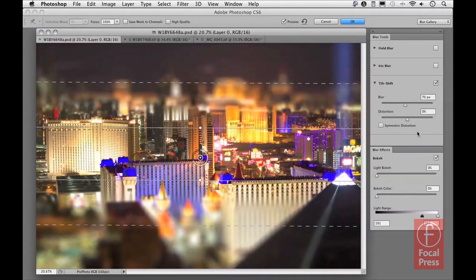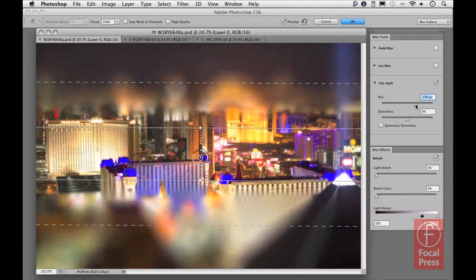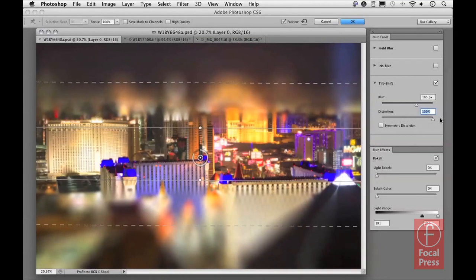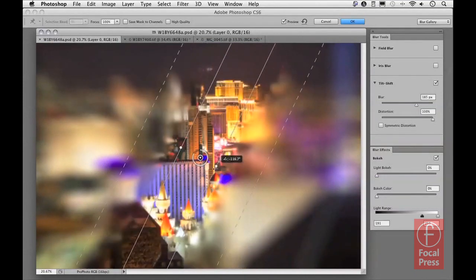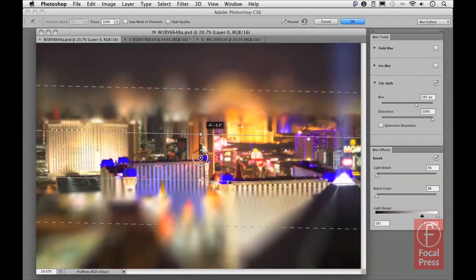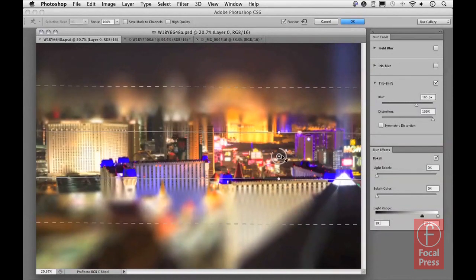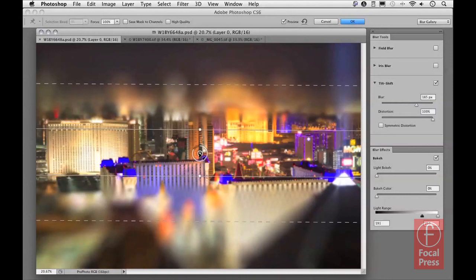In the Blur Tools panel, as well as the blur slider, there's also a Distortion slider. Dragging it all the way up to maximum shows that the distortion is not the same on both sides — at the top there's an elliptical type of distortion, and at the bottom a more stretching, elongated distortion. As I tilt the effect around you can see this more clearly. Dragging the blur pin also shows how the elongated distortion at the bottom centers around wherever the blur pin is positioned in the image.